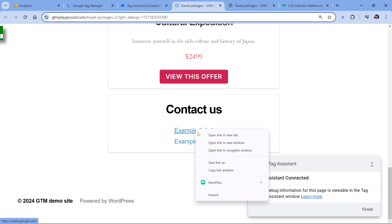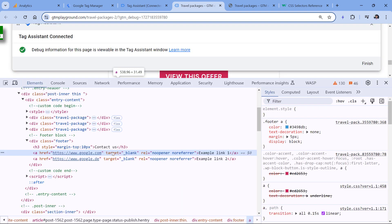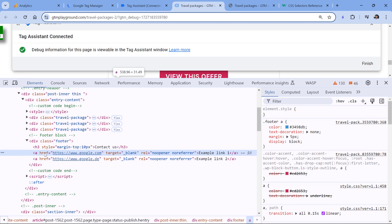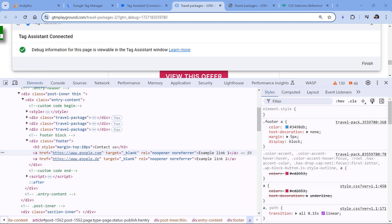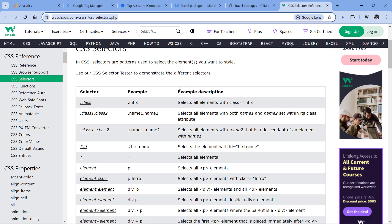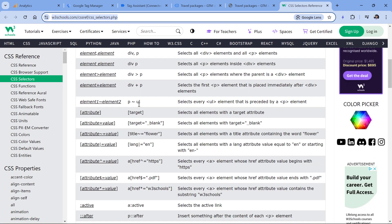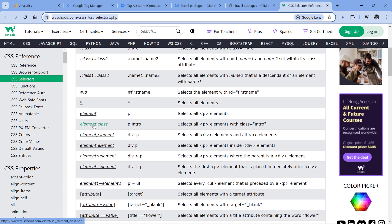If I right-click the first link and inspect, I see there are no classes and no IDs. But both of these links are children of another element which is called footer — a div with that class. So by using CSS selectors, I could write a more complex triggering condition where I look only at link clicks that happen on children of this footer element. You'd need to know at least the fundamentals of CSS selectors — I'll post a link to documentation below the video with various examples.